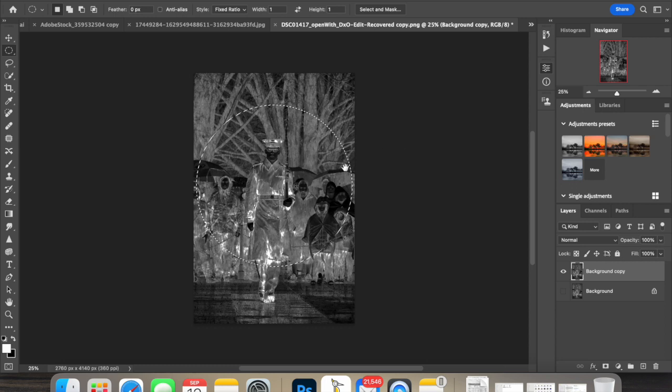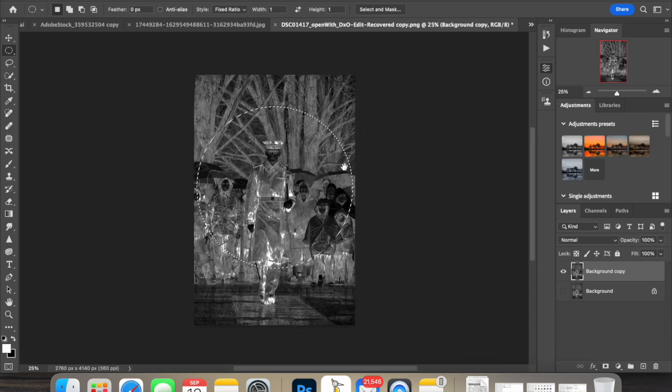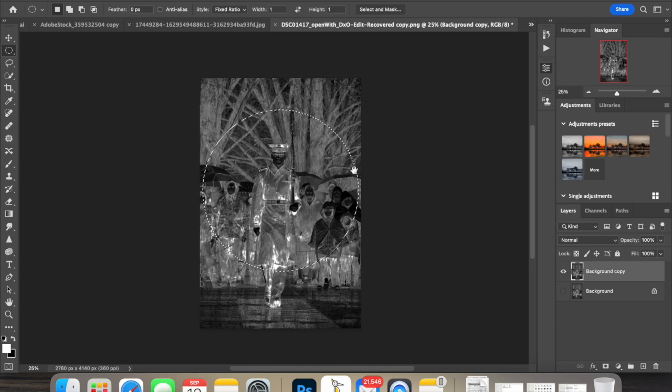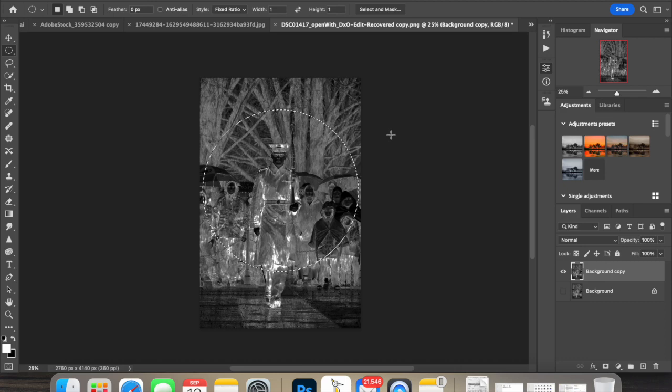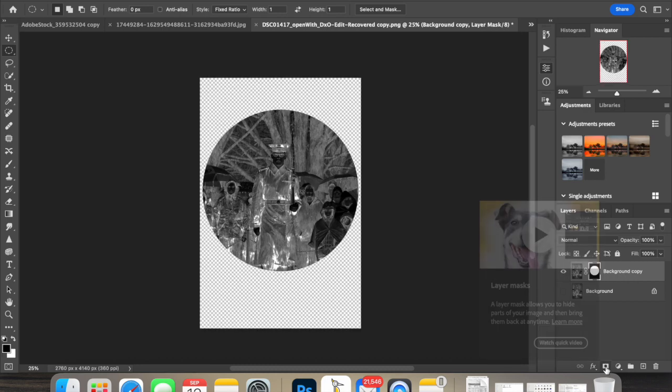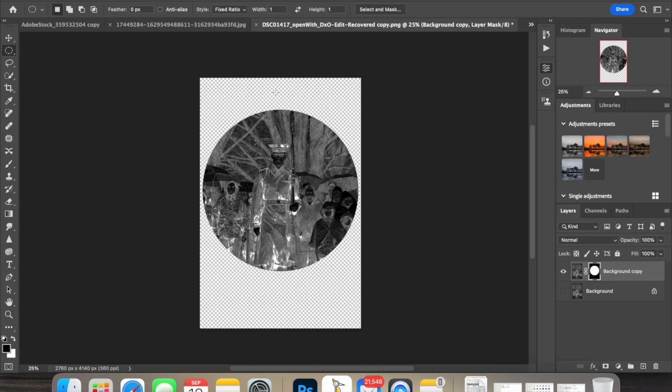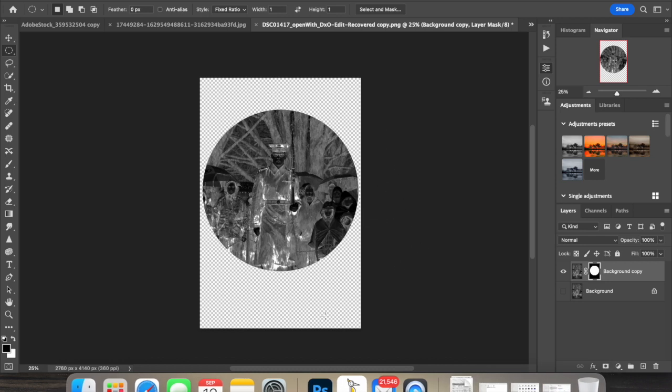If you have the marching ants around here, that's exactly what you want. Now we're going to click layer mask on the lower right, which is down here. Now we have a layer mask around our round image so all this out here is invisible.